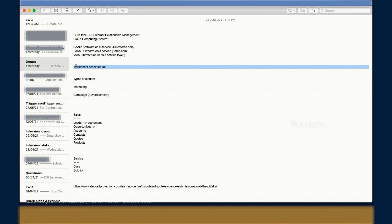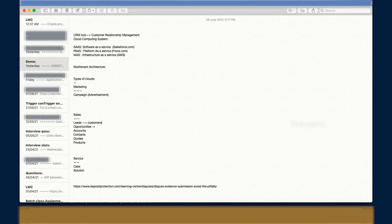Another key feature helping Salesforce grow is multi-tenant architecture. Think of Gmail or Facebook: whatever storage and benefits you get, I get the same. That's multi-tenancy — all users get equal benefits and privileges. Salesforce is built on multi-tenant architecture, so whether it's you, me, or anyone else, everyone gets the same level of service.